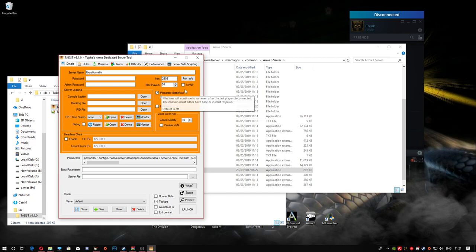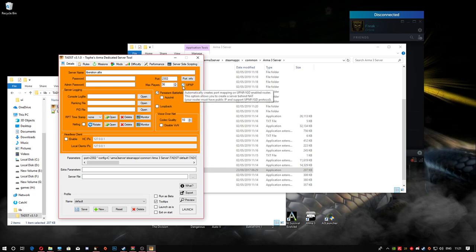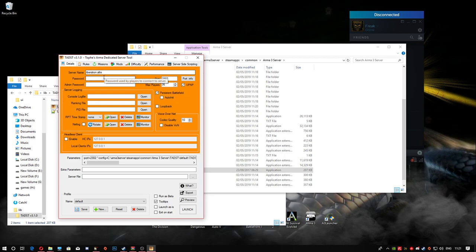Tick the UPnP option if you want your friends to be able to join you — this is what allows people to connect. Bear in mind this also allows randoms, so if you don't want random players, put a password in. Otherwise you'll get people joining with hacks and causing problems — I've had it happen before.